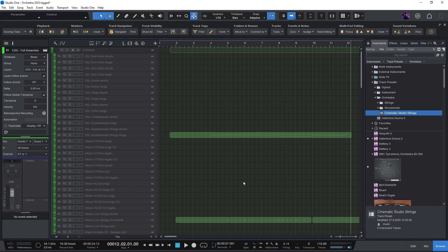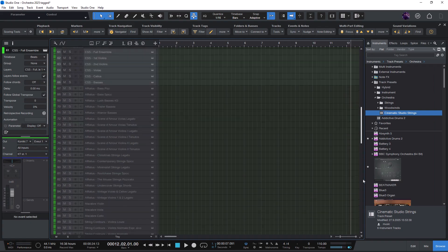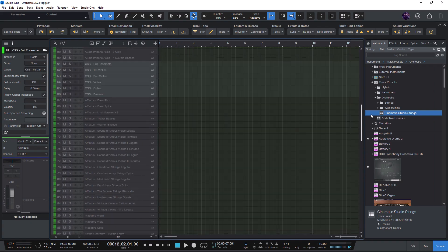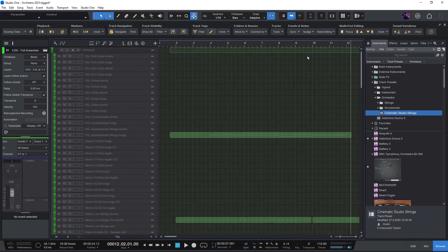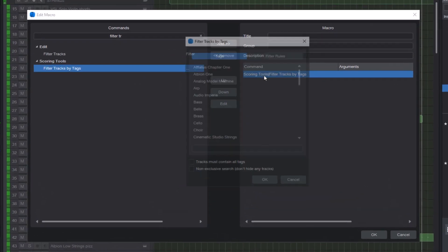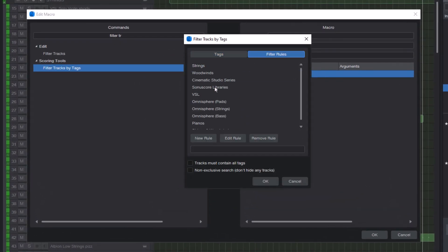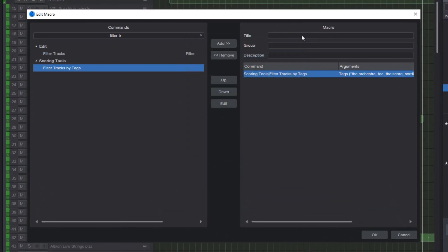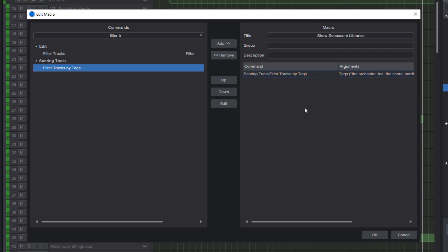So now you can use all the rules to quickly recall combinations of tags. And of course, rules can also be used in macros, so you can run them via shortcuts or buttons or from your MIDI controller.